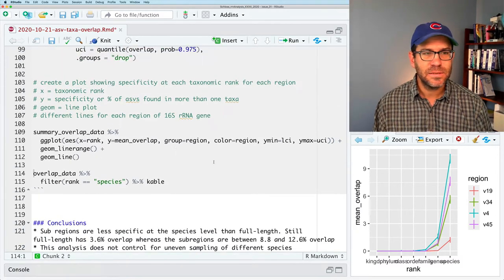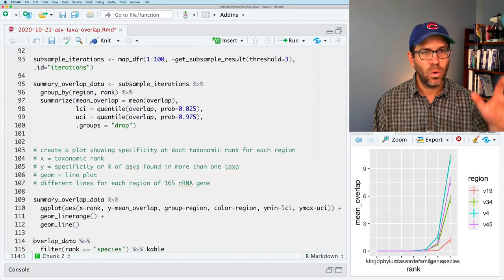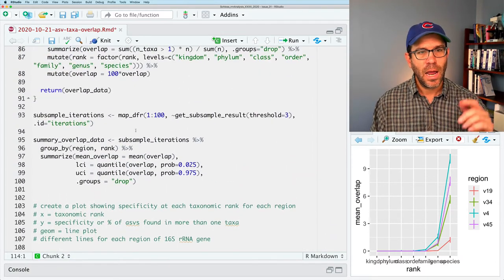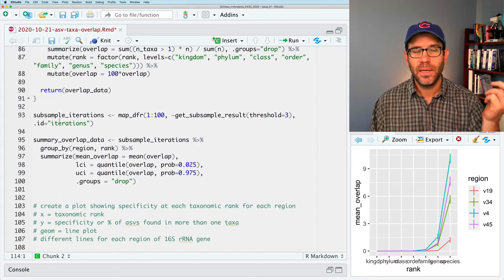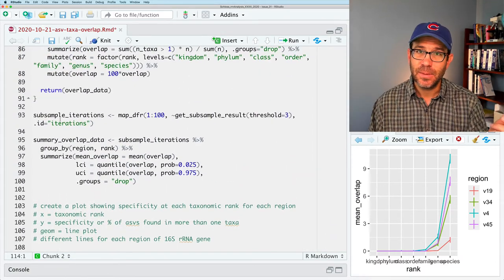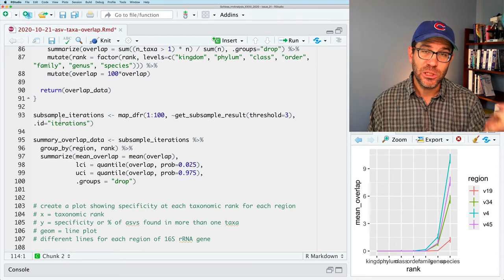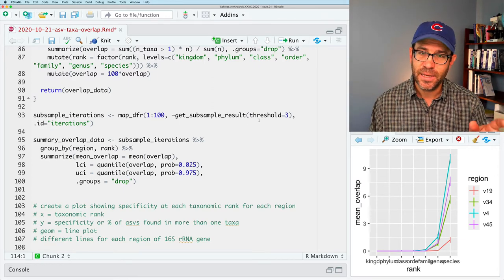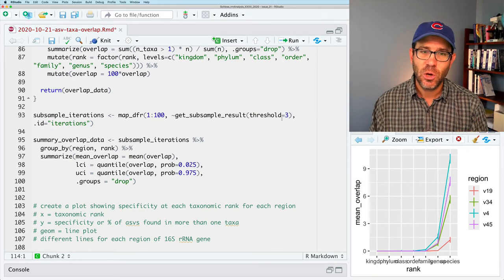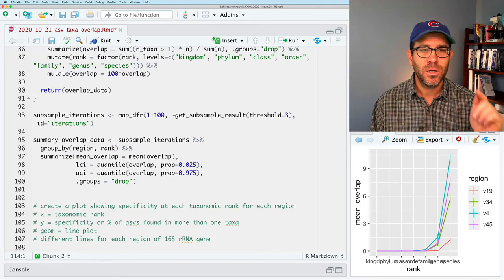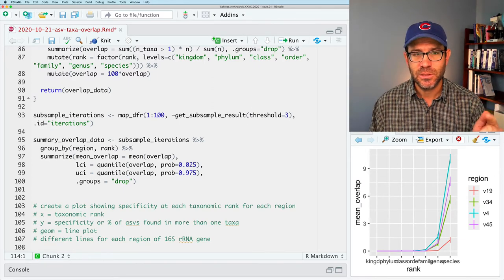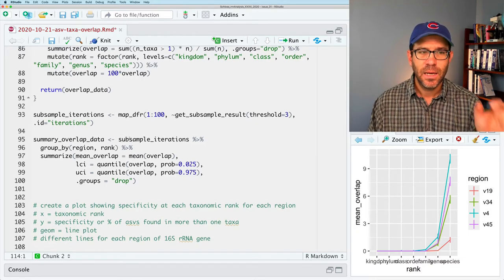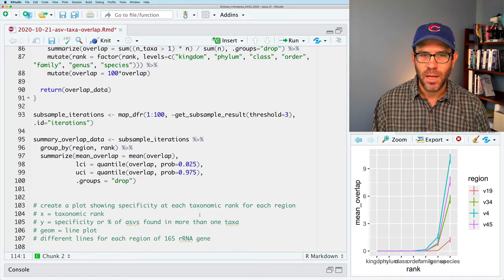So again, this is the whole flow for how we would subsample our genomes, you know, in this case, three genomes per species, doing it 100 times, and then make the plot. What, again, if we're testing things out, maybe I'll do 10, and let's try 1 and see what happens.